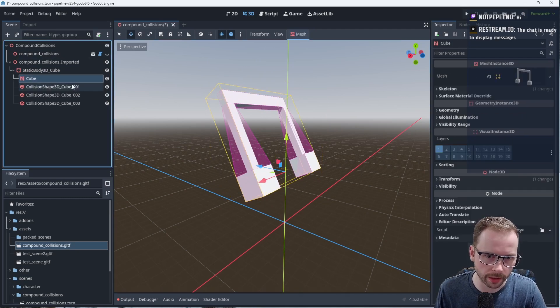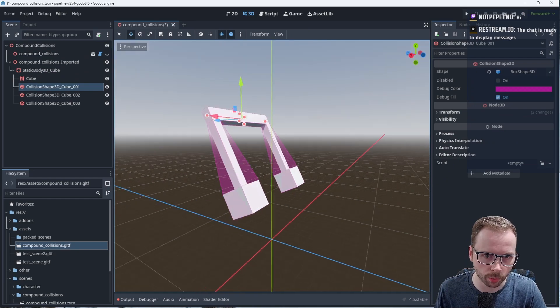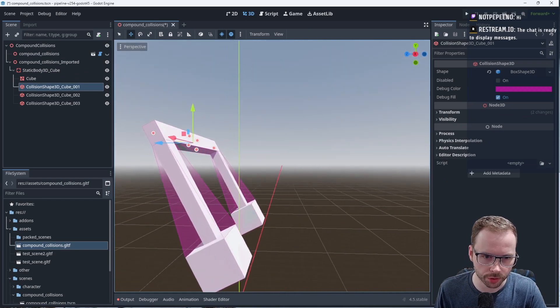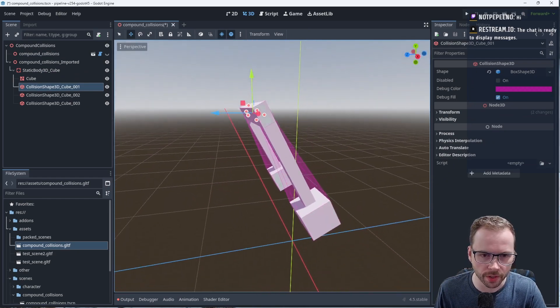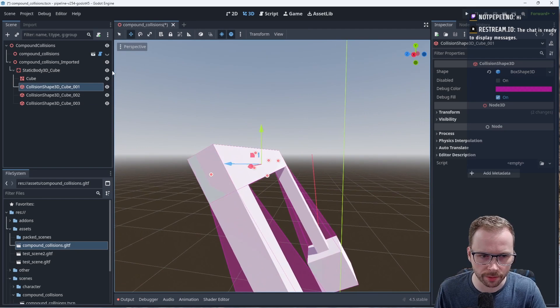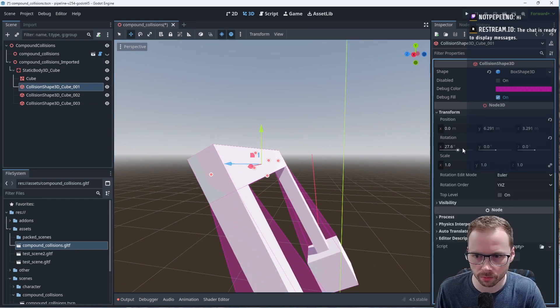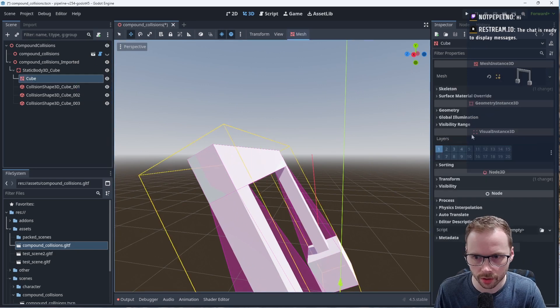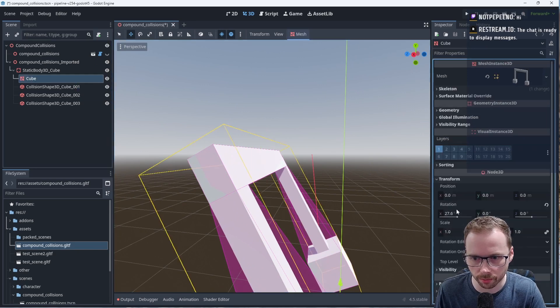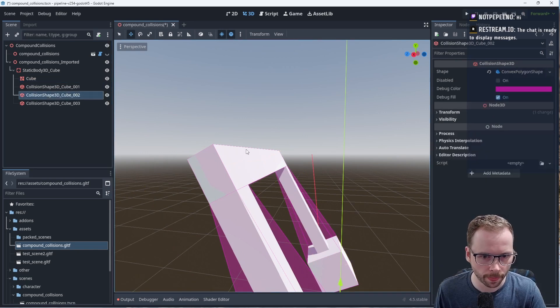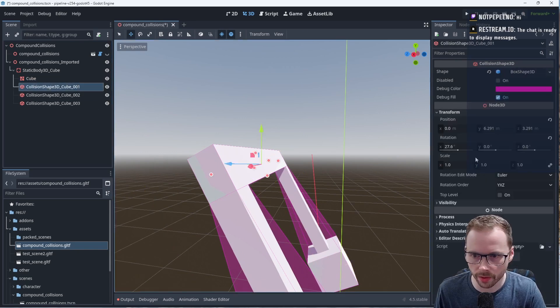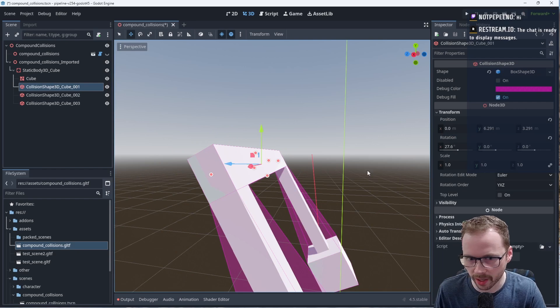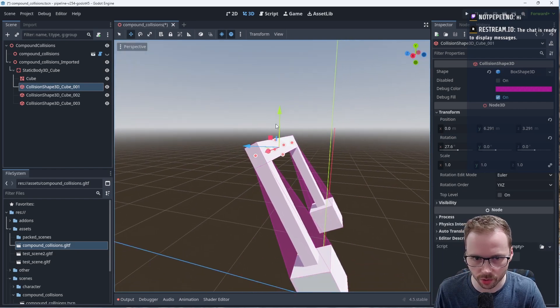But things get weirder when you get into the primitive collisions, because this primitive collision needs to have the rotation. This has the same rotation as the mesh, so it has the minus or the 27.6 degrees on the x-axis, but it has a different translation. You'll notice its origin is at a different location.